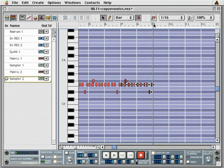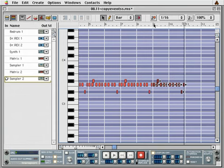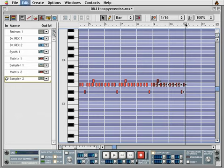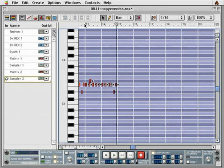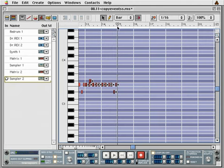Move the transport to measure 9 and use the keyboard shortcut Ctrl or C to paste the events at measure 9. Advance the transport to measure 11 and paste the events. Repeat this at measures 13 and 15. Now the events have been duplicated and will repeat through the entire phrase arrangement.